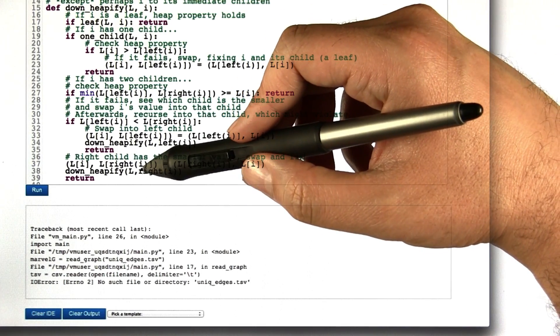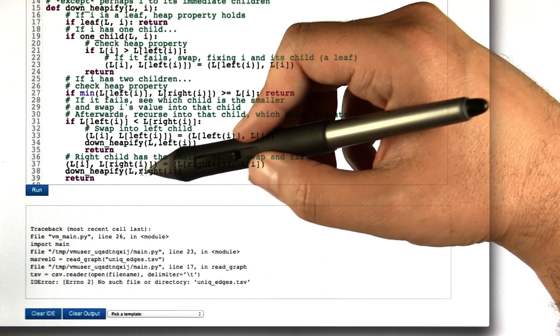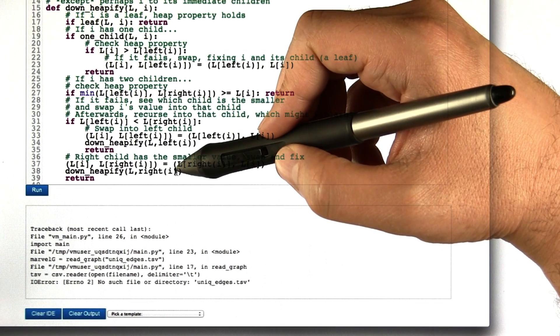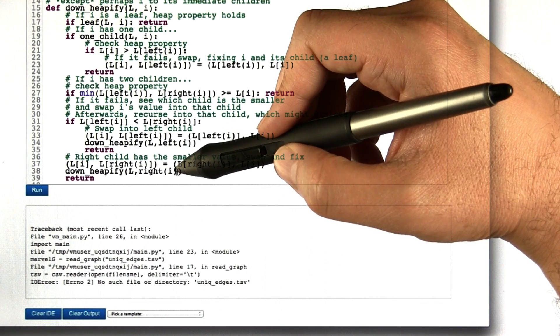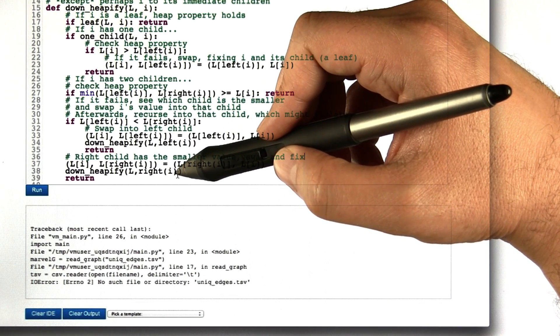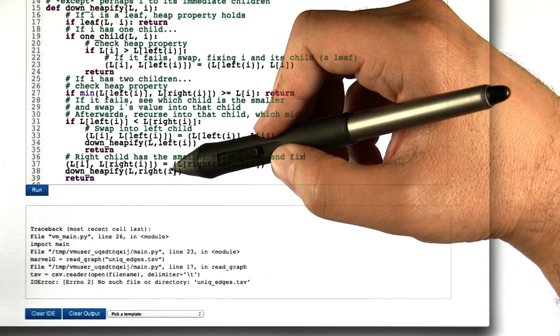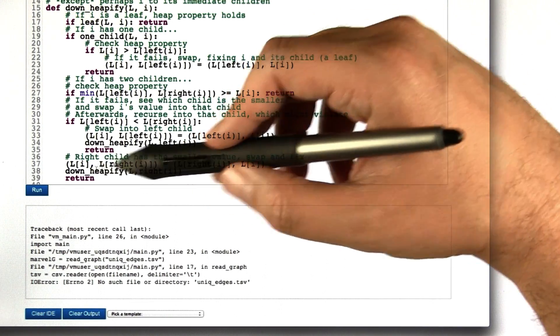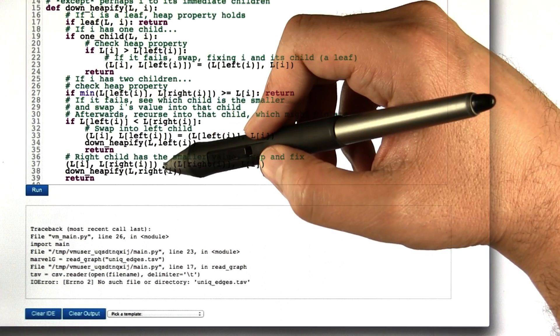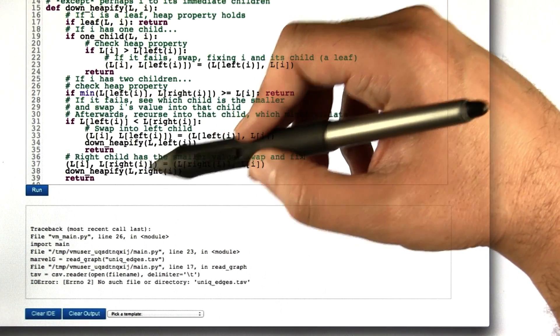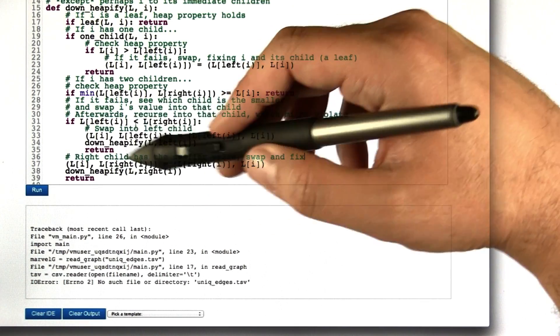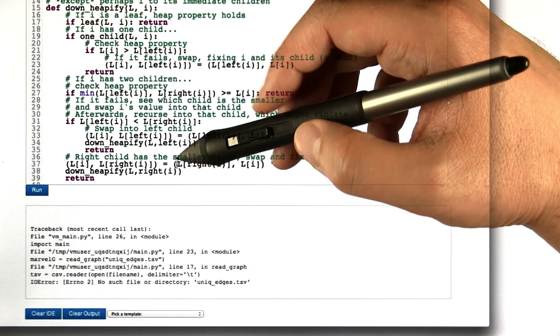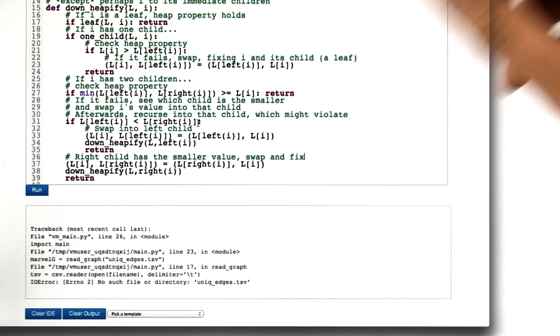This possibly causes the tree rooted at the right child of i to be violated. So we just run down heapify starting from there. When that's done, we can return and we've established the heap property throughout the tree.